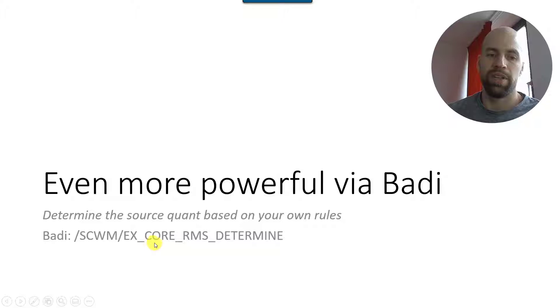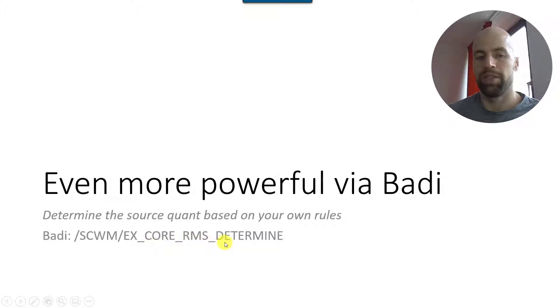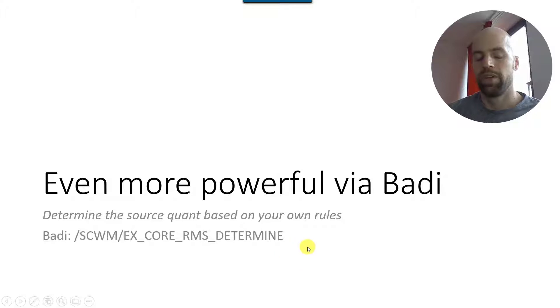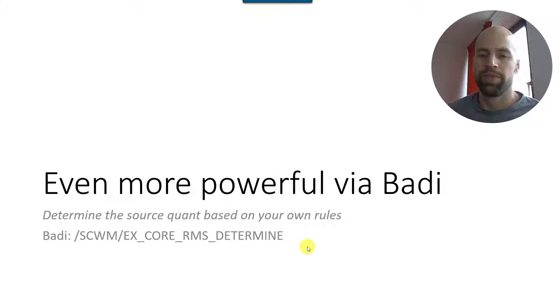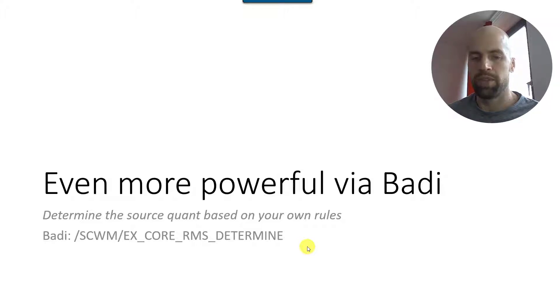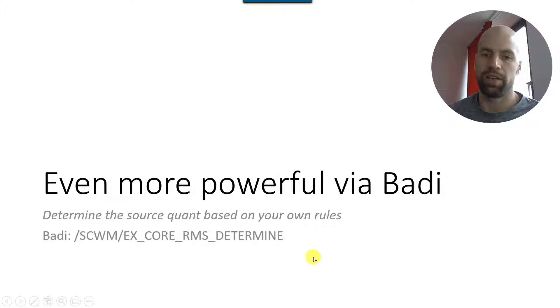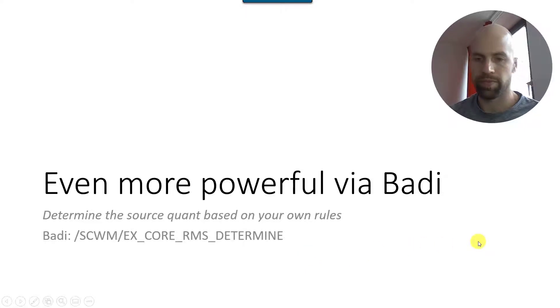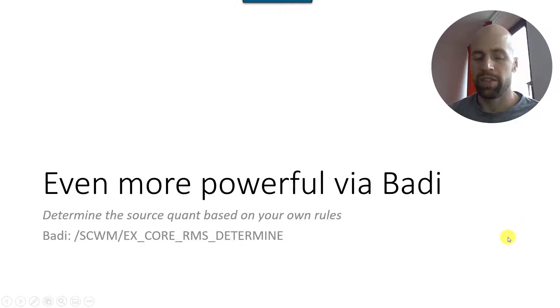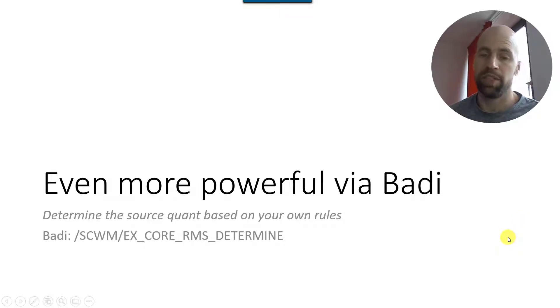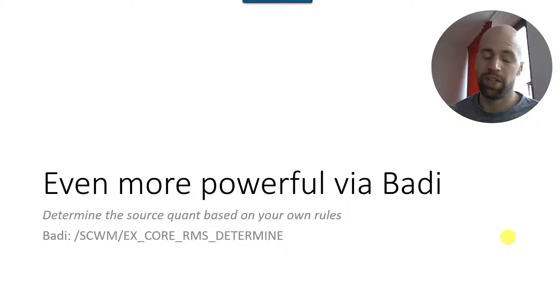And the BAdI which is most commonly used here - and I would be surprised if this one is not being implemented in the project that you are working on right now - the BAdI is /SCWM/EX_CORE_RMS_DETERMINE. You don't need to make notes, I will put a link here below the video which points towards the blog on the website and you can copy paste all the technical details from there. So let's have a look at the BAdI and what it can do for us.